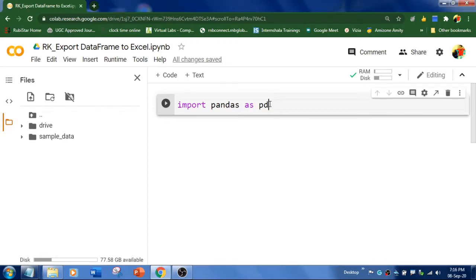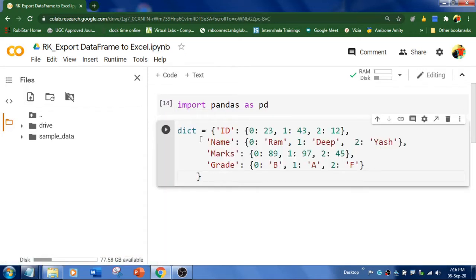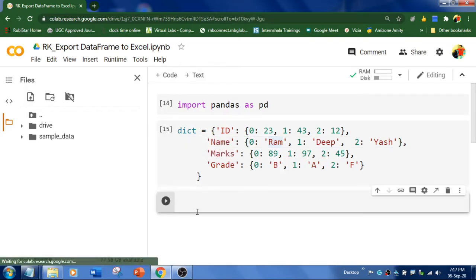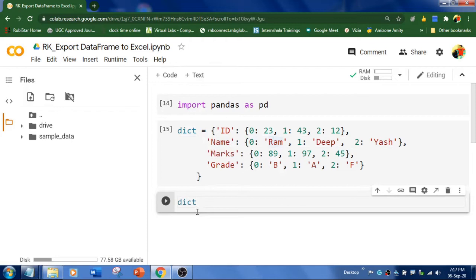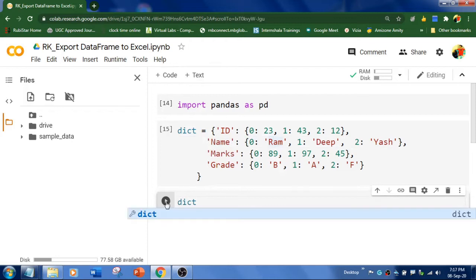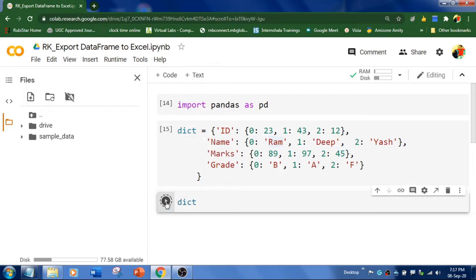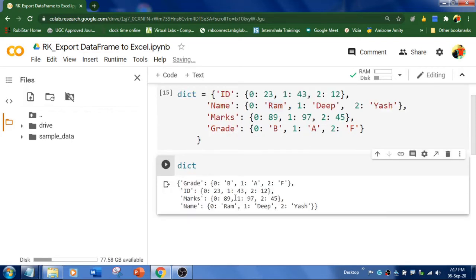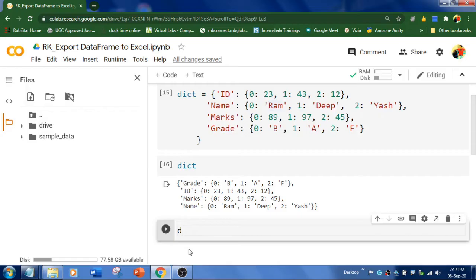First of all, you need to import the Pandas library. And I'm going to create a dictionary like this. Let's print the dictionary. Okay, so this is our dictionary.